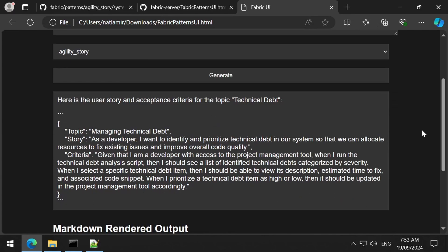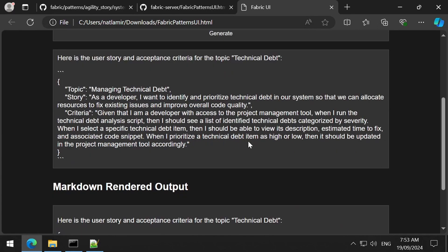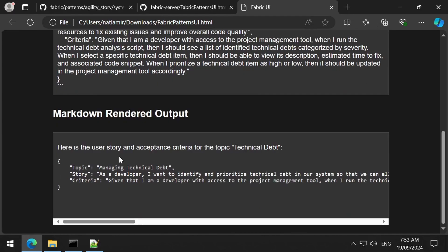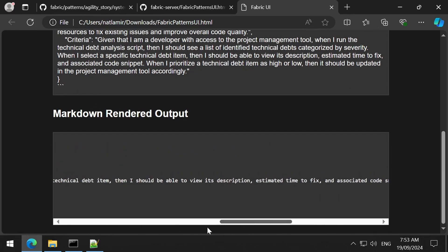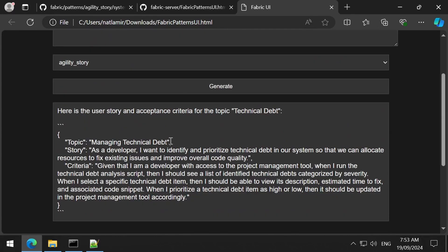Enter text in the prompt, select a pattern from the dropdown, and click Generate. Once it finishes, you will see the response in the box below. I also added another section below that where it renders the markdown, in case the output is markdown and we want to see the rendered markdown as well.